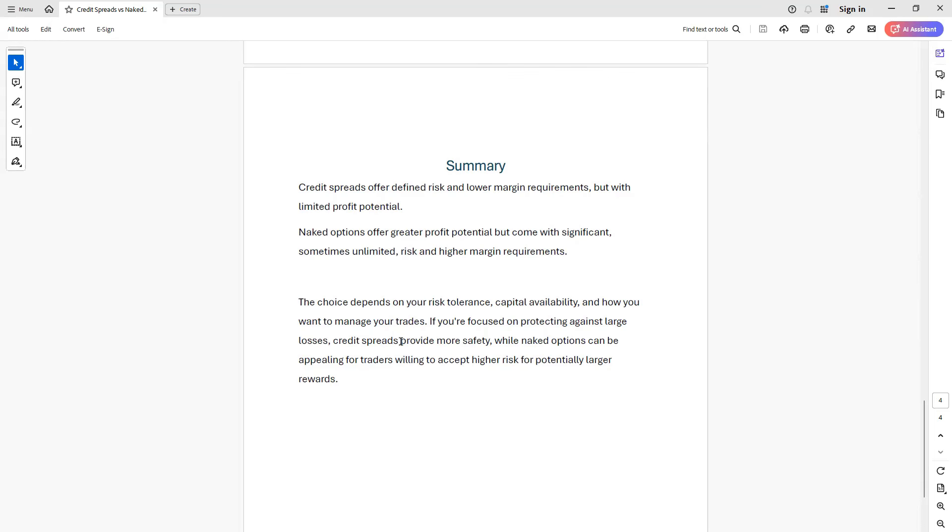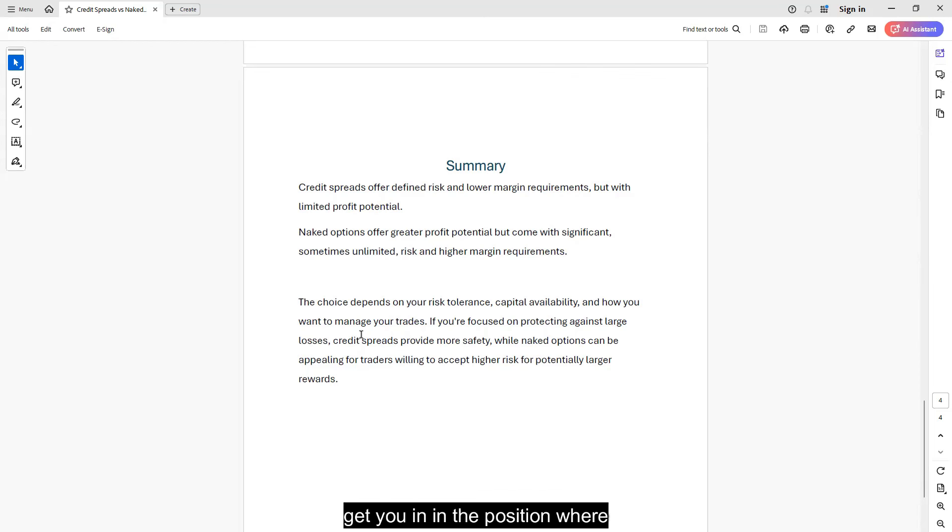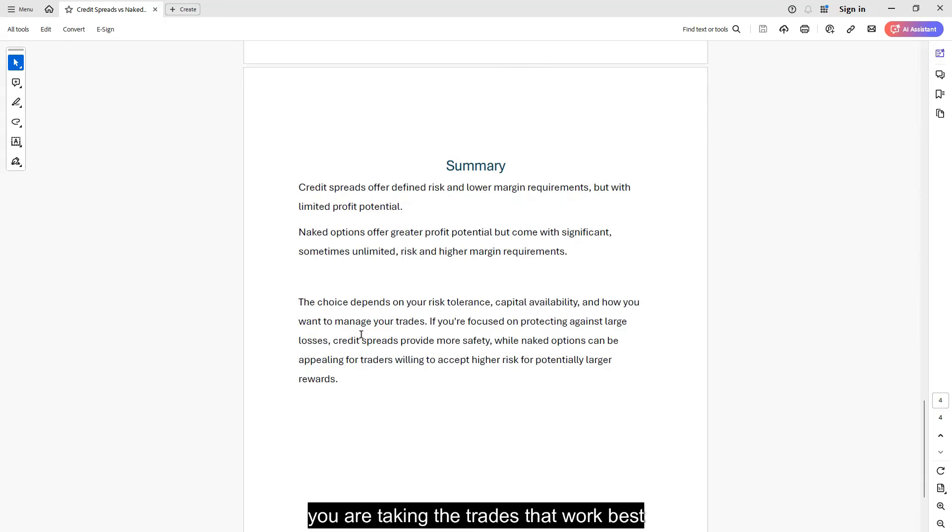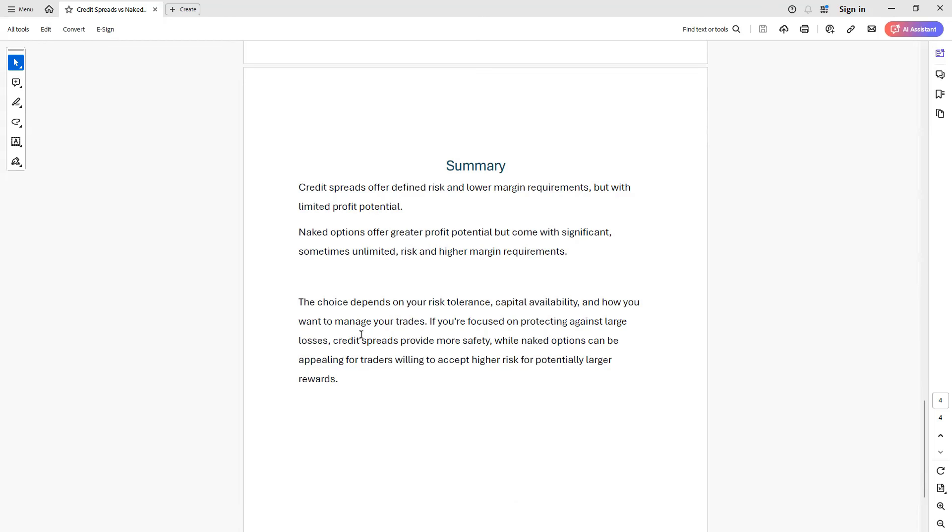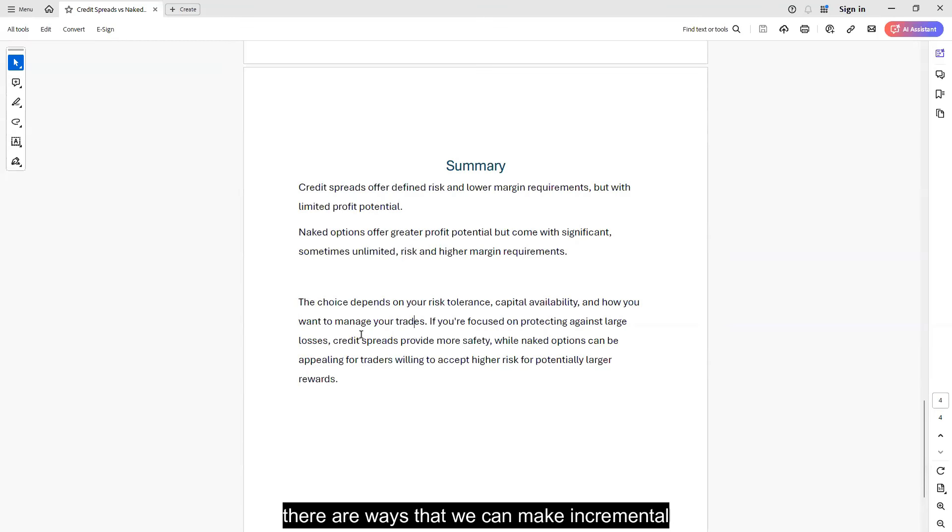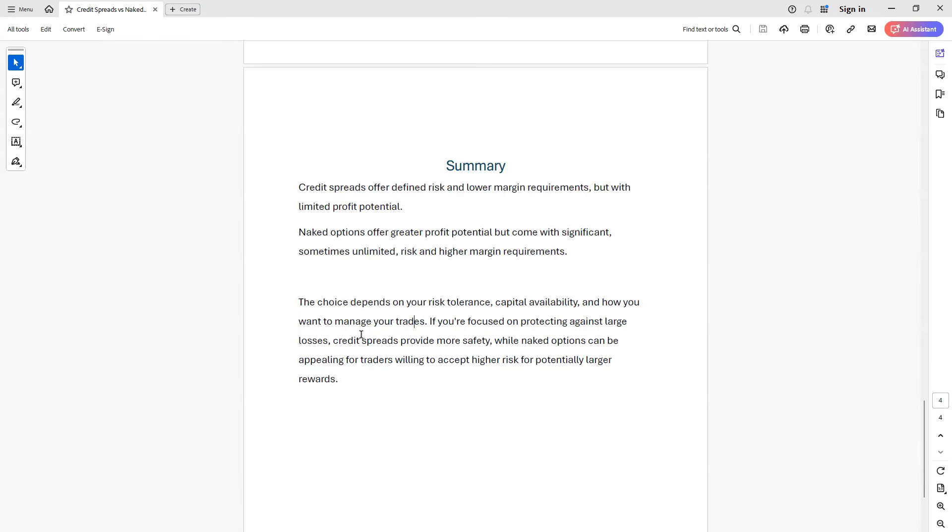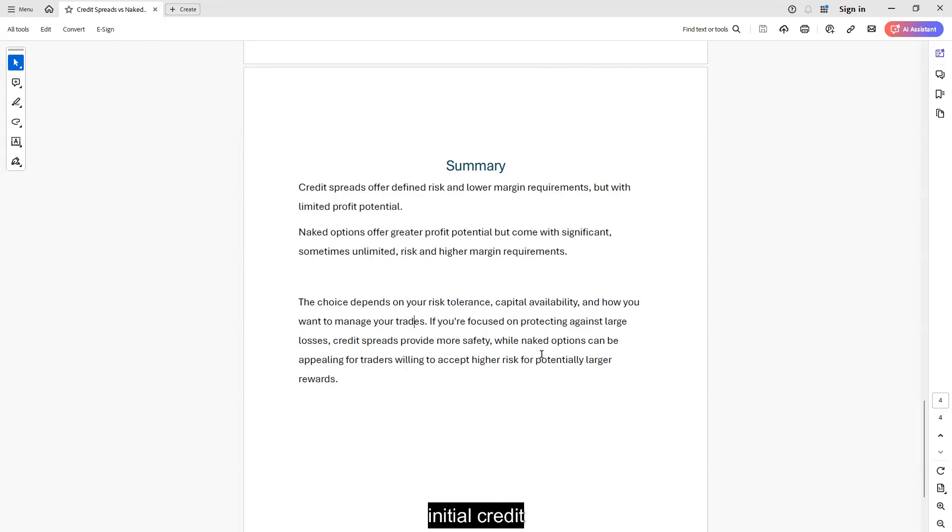And there are some creative ways you can consider compensating for that extra income that you're giving up. And we are here to help you explore different ideas and potentially get you in the position where you are taking the trades that work best for you. You understand your risks, you understand rewards, and if you're not taking as much credit up front because you're defining your risk, well, there are ways that we can make incremental adjustments throughout the cycle of the trade to regenerate some of that lost income because we spent some of that initial credit to define risks in the trade.